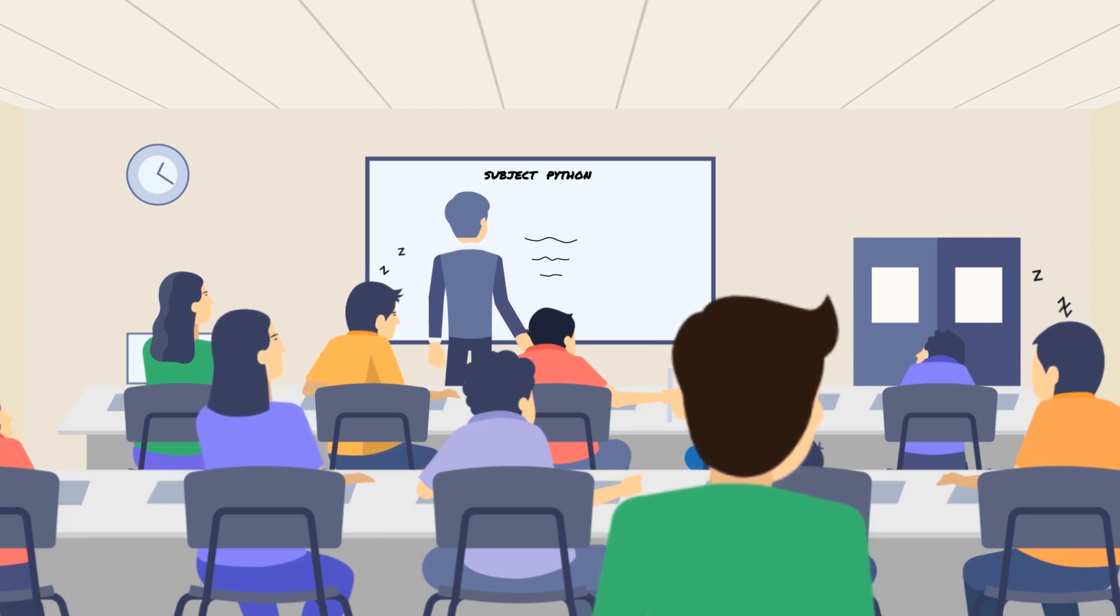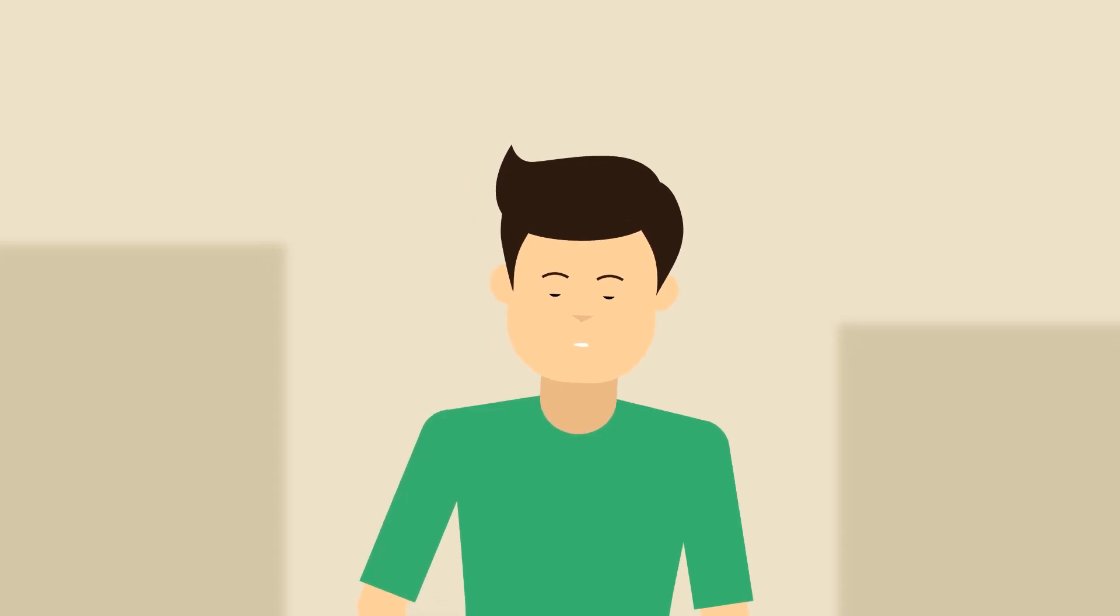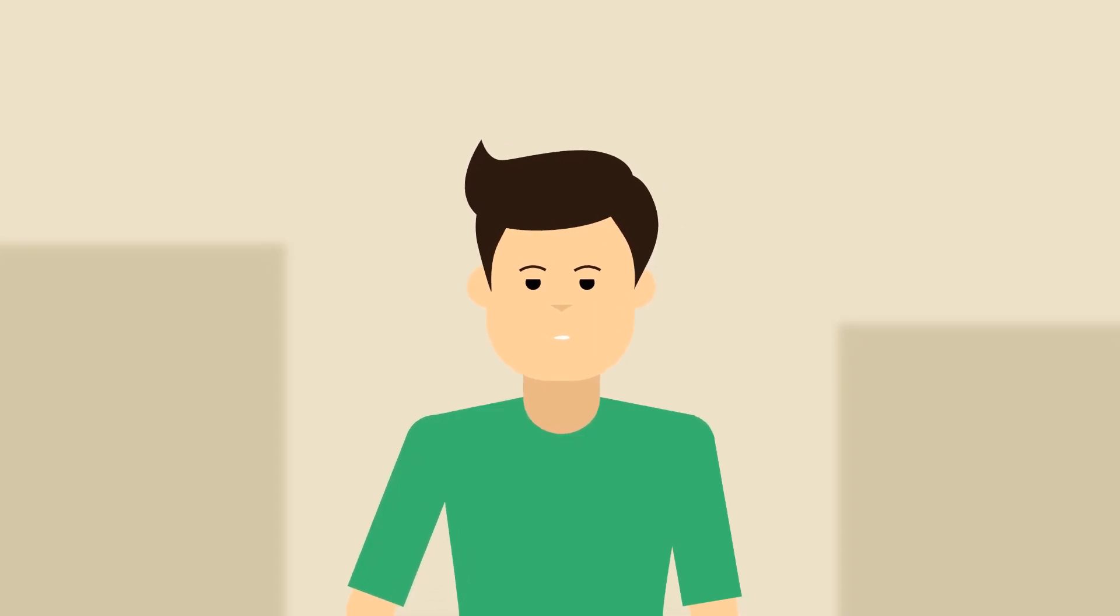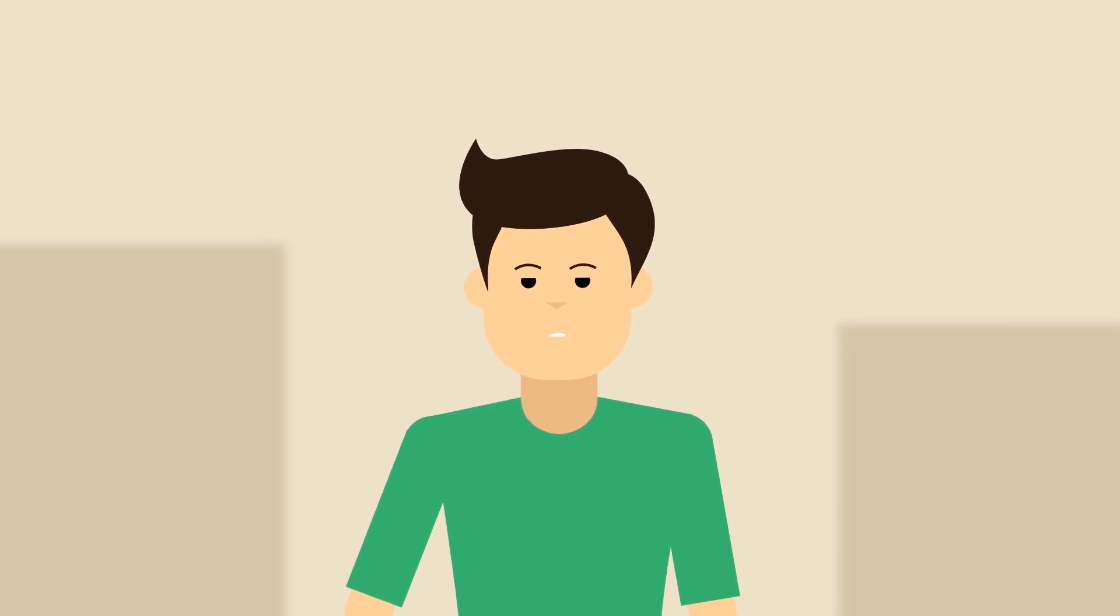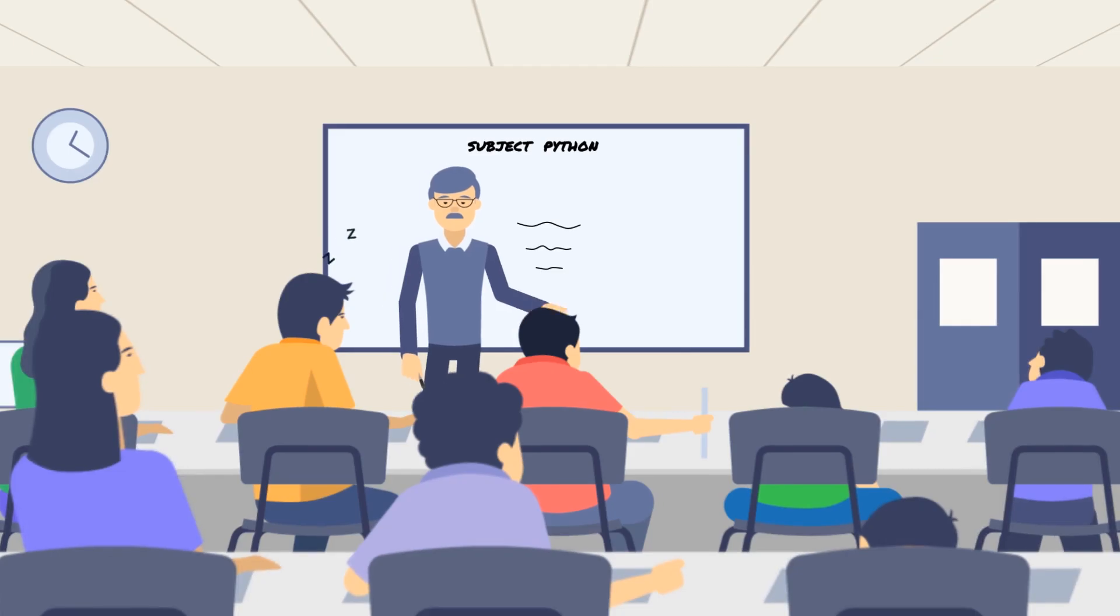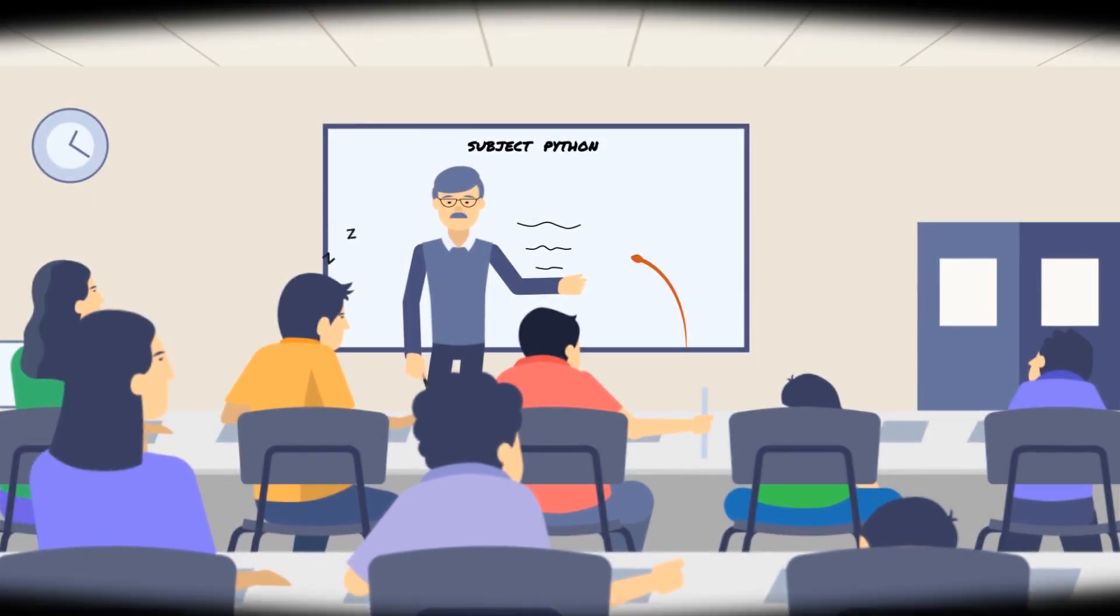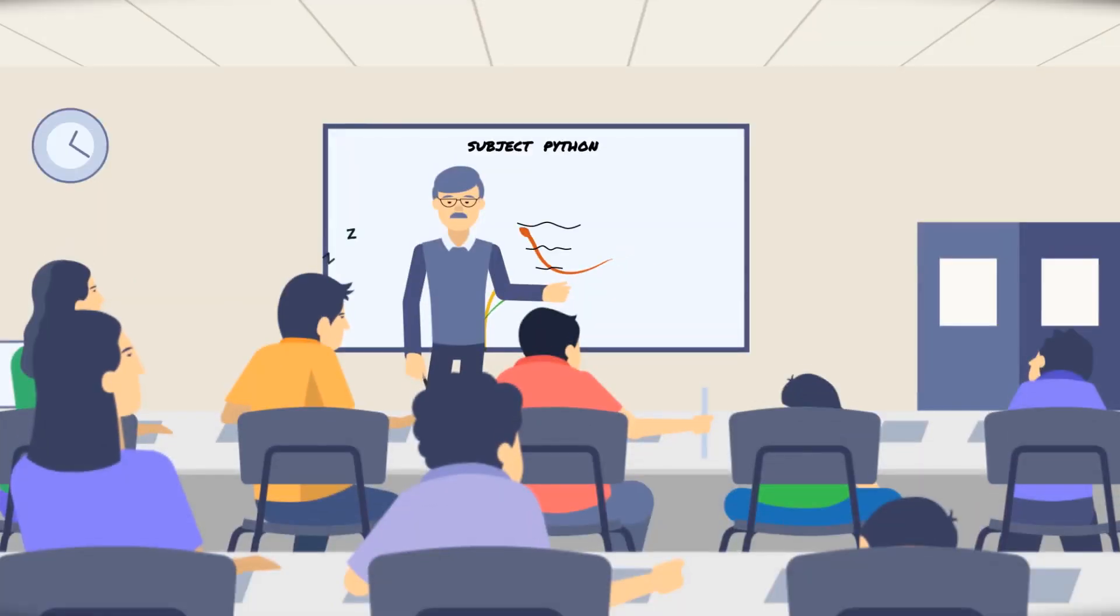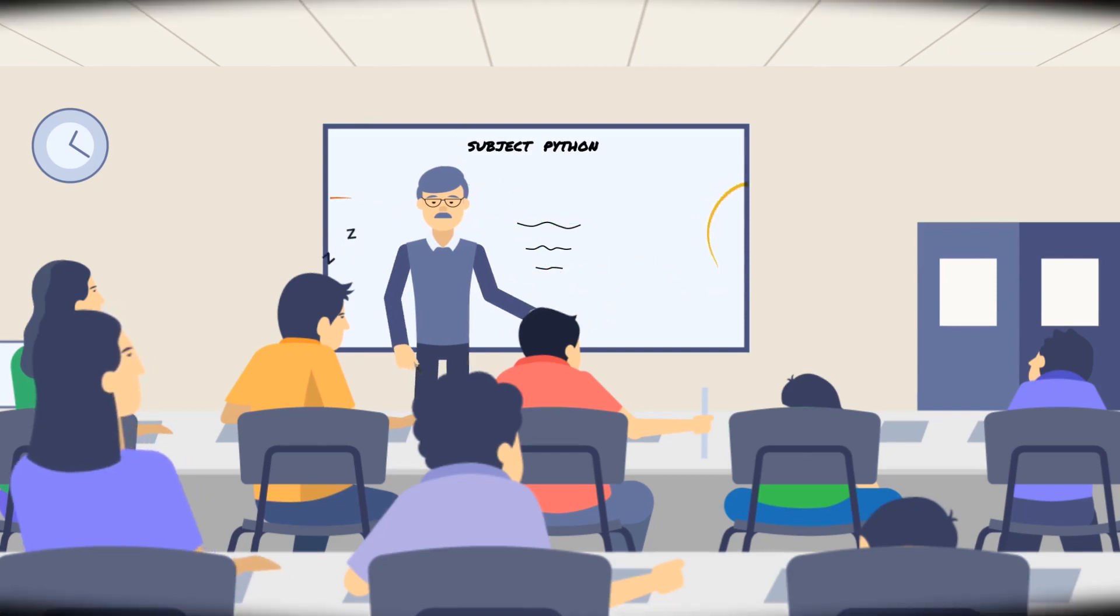Let's meet Mike. Mike is an IT student. He's currently attending Python lecture, or at least trying to. But every time Mike attends this lecture, he loses focus and gets lost in his own imaginative world.